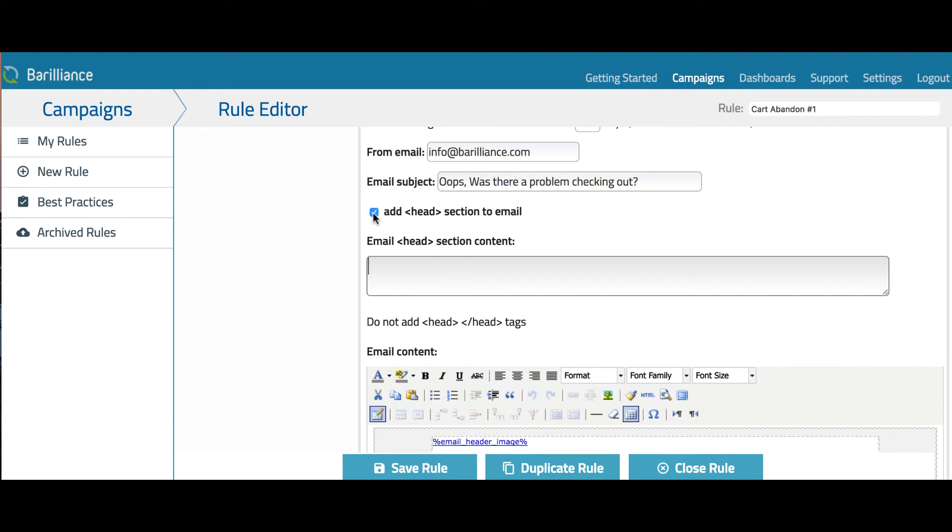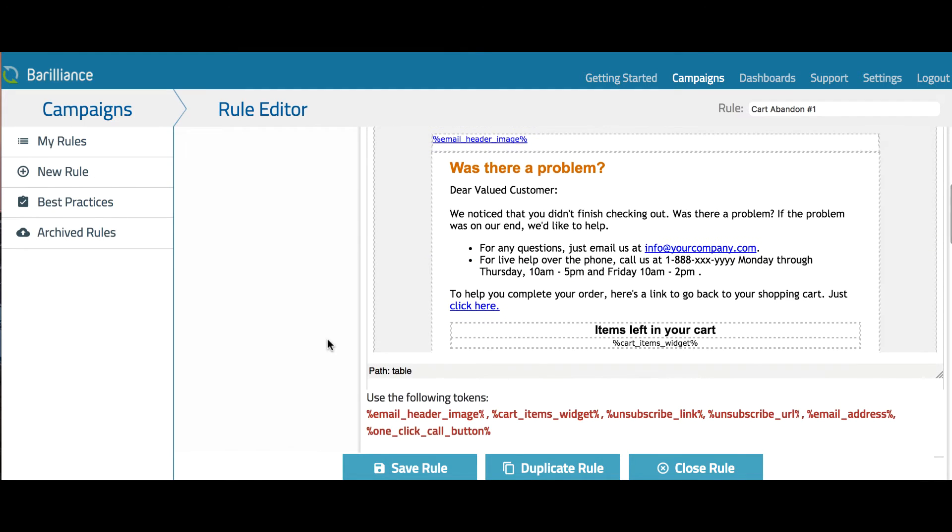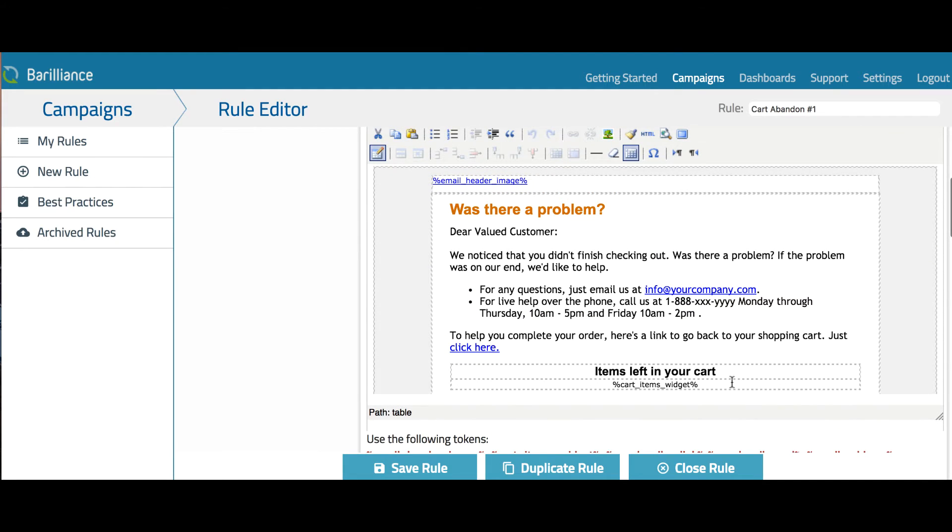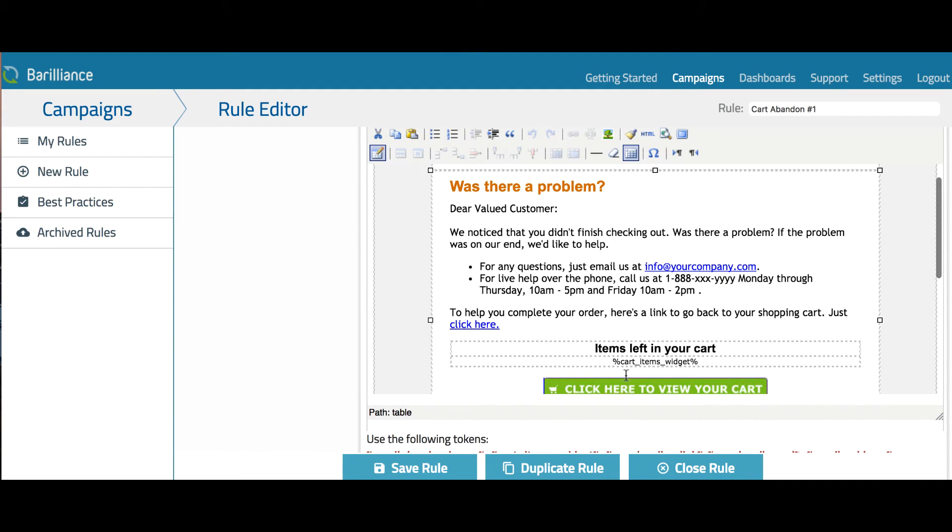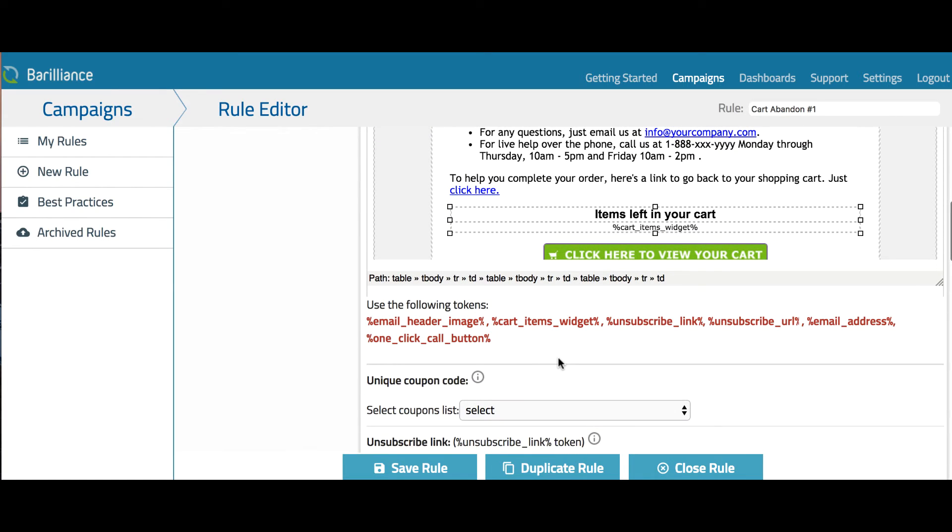Notice that inside the email content there are some tokens. These tokens are placeholders for content that will be placed into the email dynamically when it is sent. There are several different tokens with different uses.